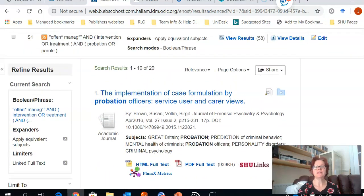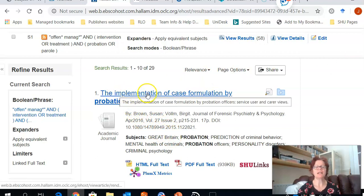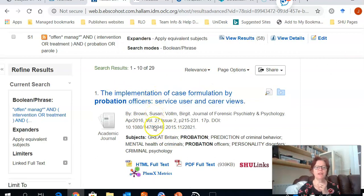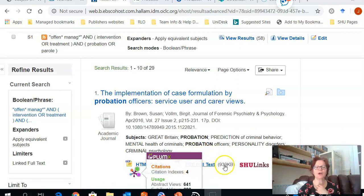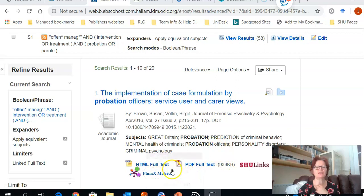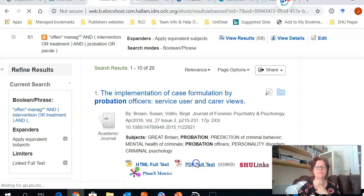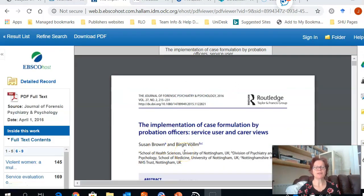In order to view the articles, I look in the main body of the screen. Here I have the title 'Implementation of Case Formulation.' I have the subjects — the subjects are a good way of finding alternative keywords if you're not sure of the terminology to use. Under that, I have the options to look at either the HTML full text or the PDF full text, and if I click onto the PDF full text, that will take me into the full text of the article.